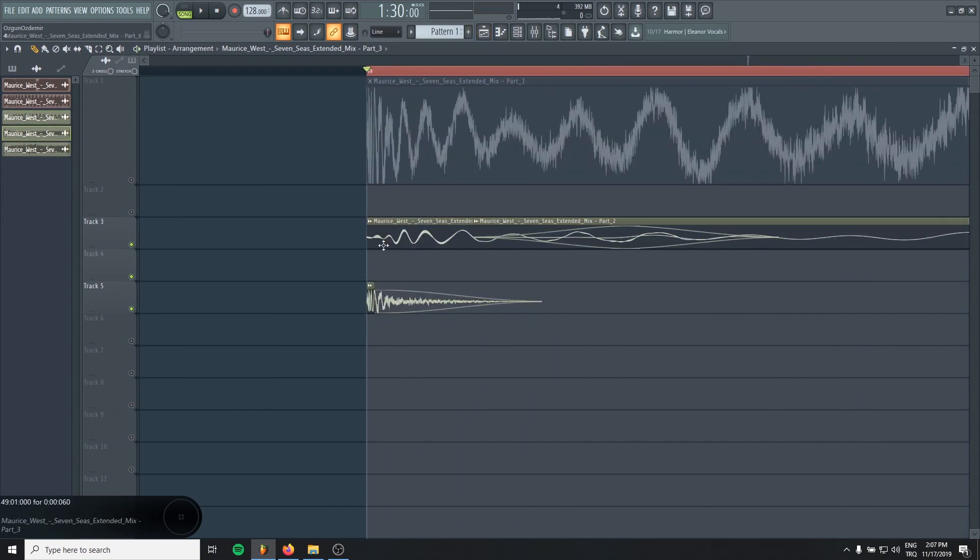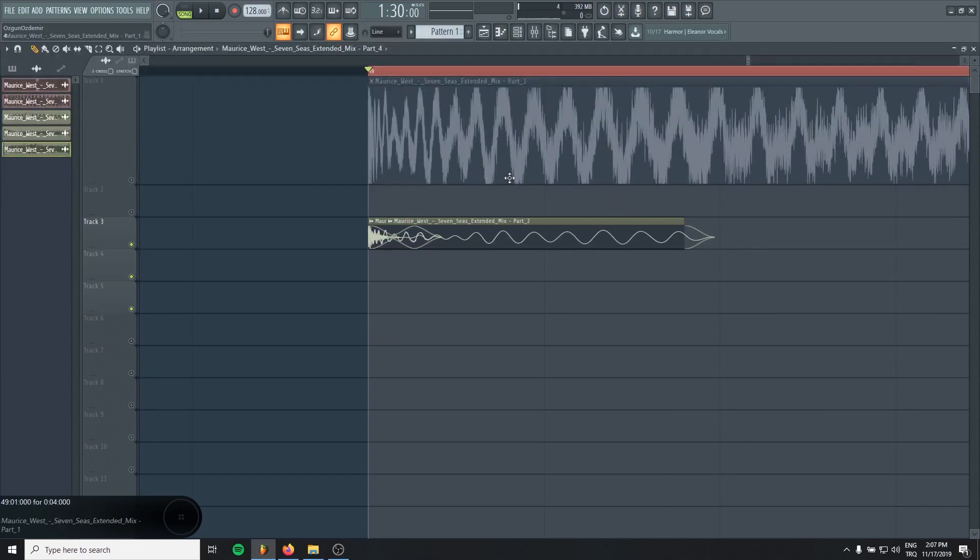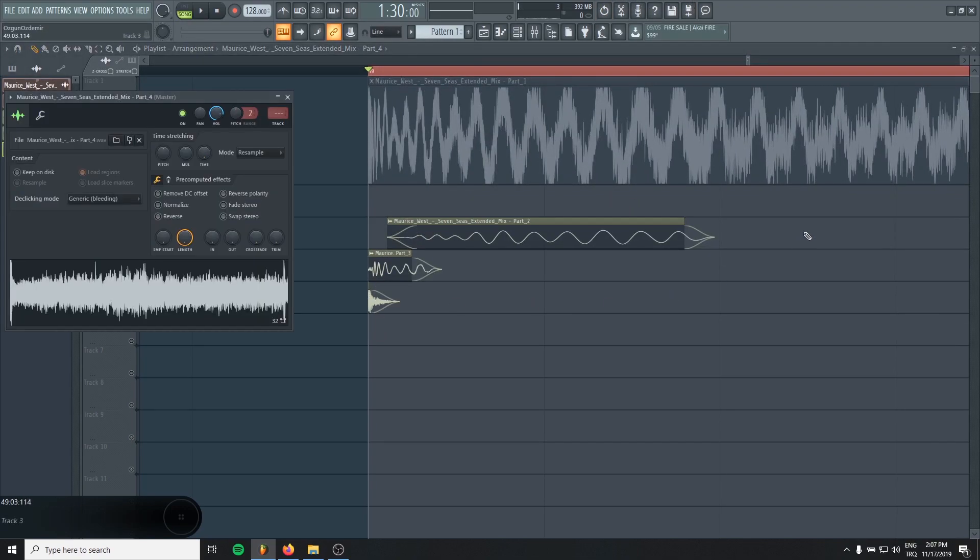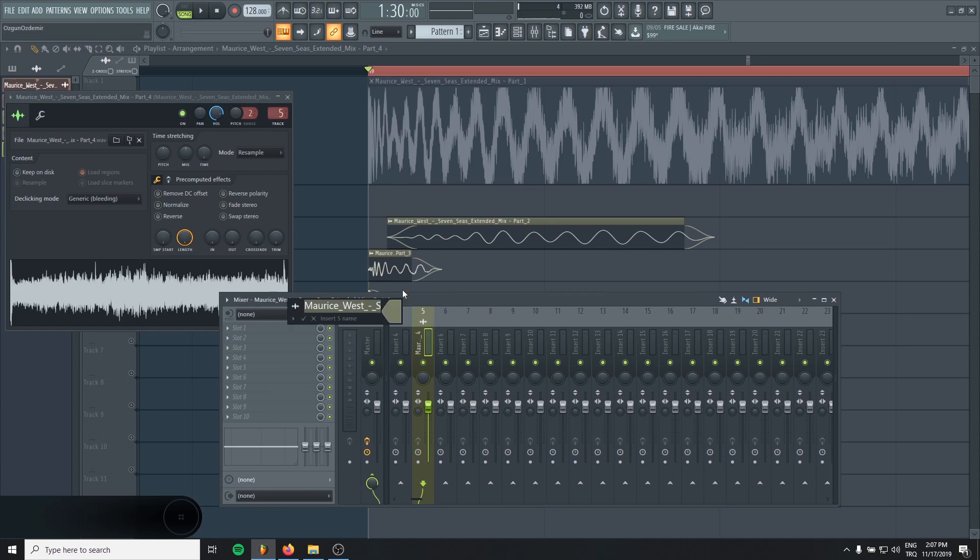And then layer them together. Actually, first, just send them in an empty mixer channel.